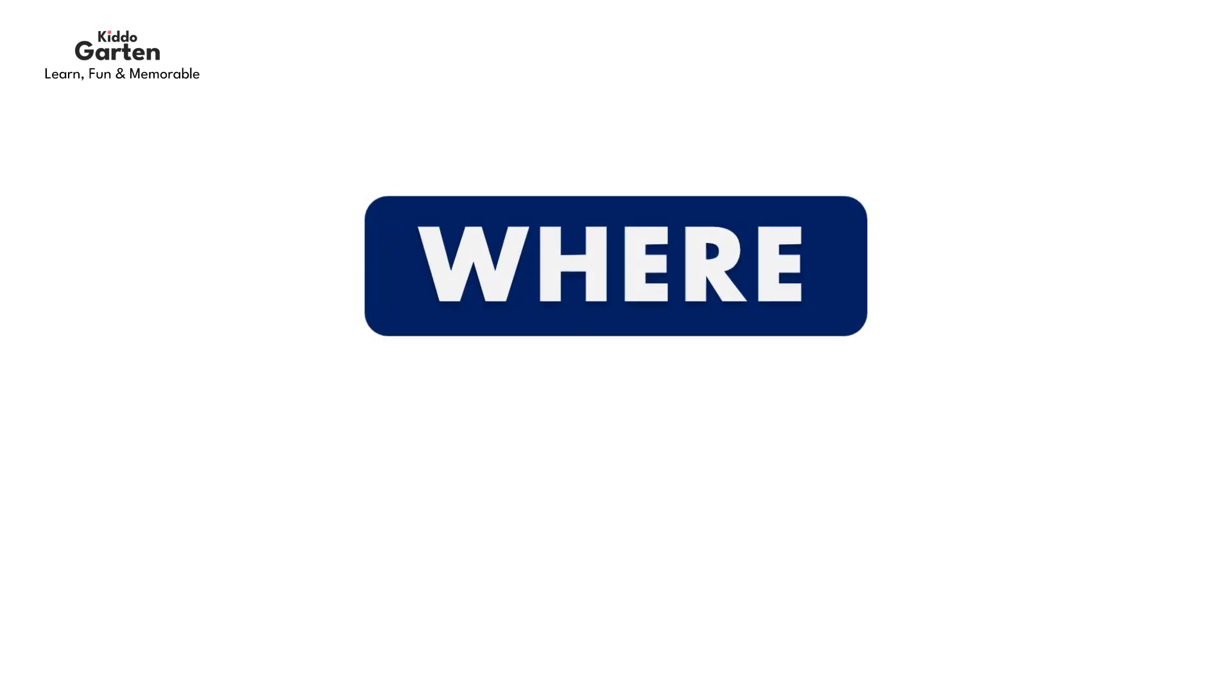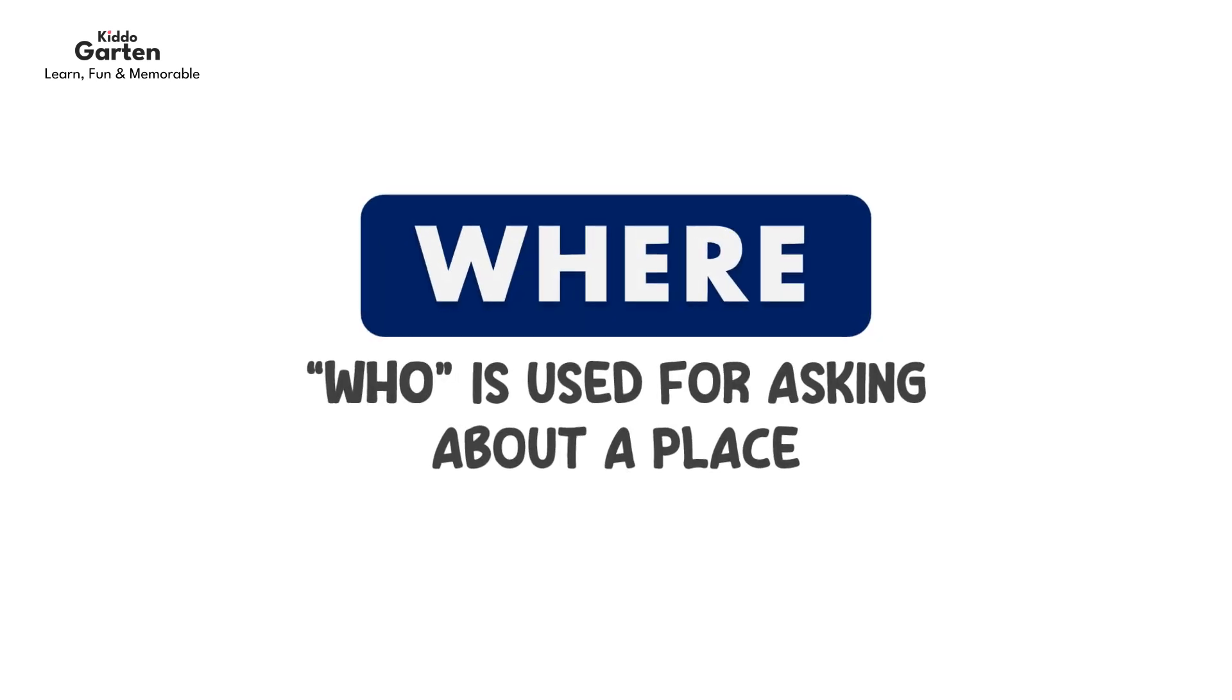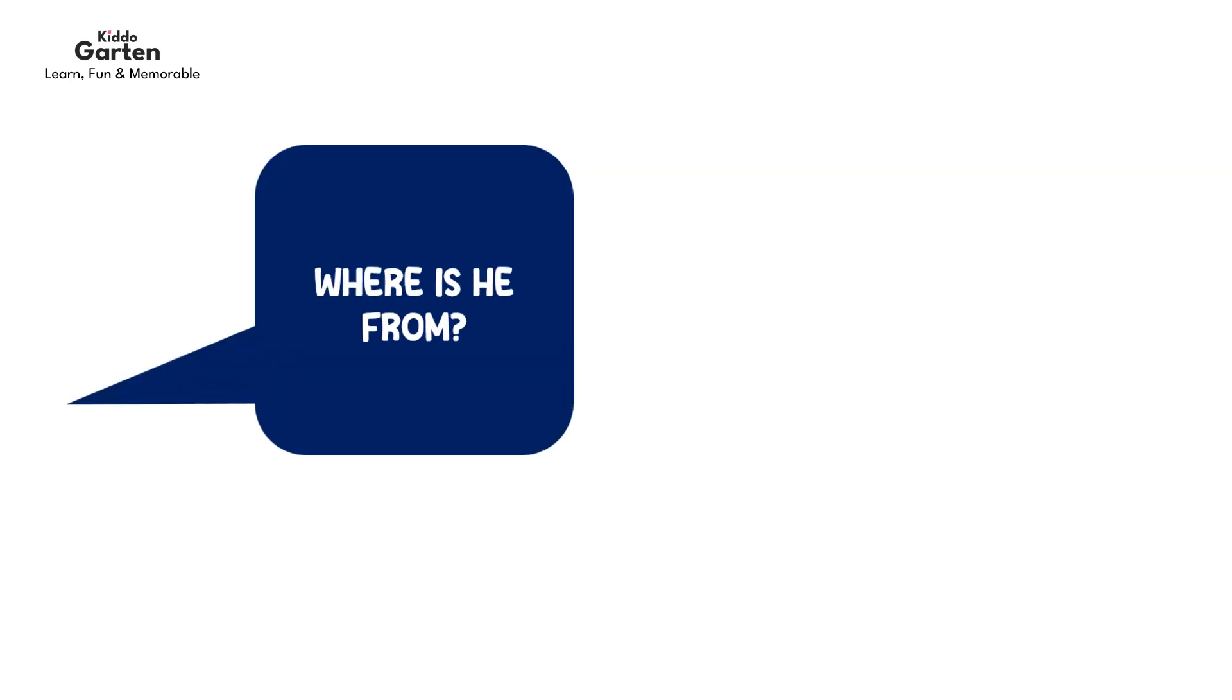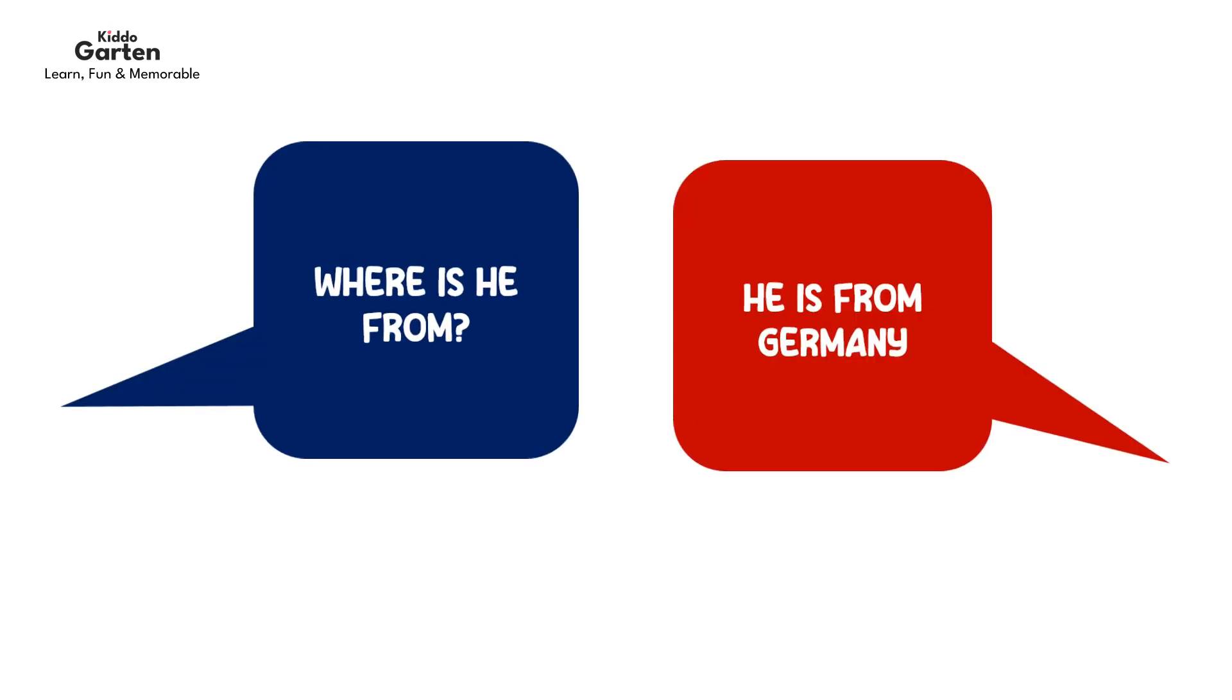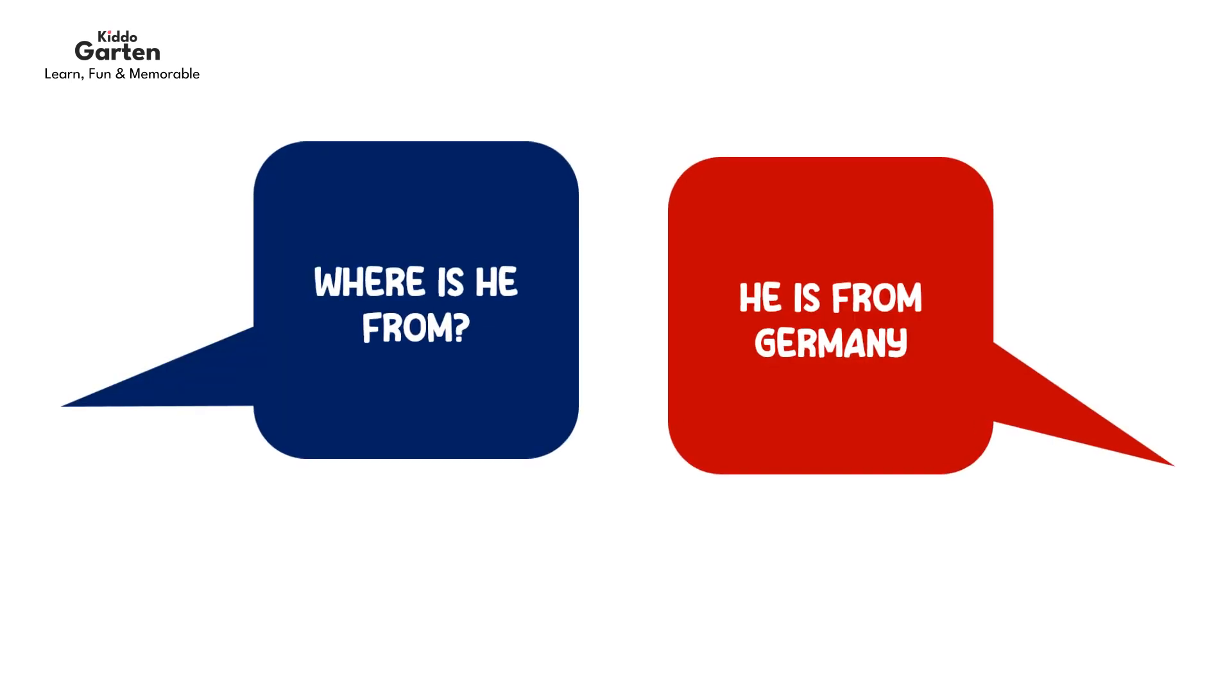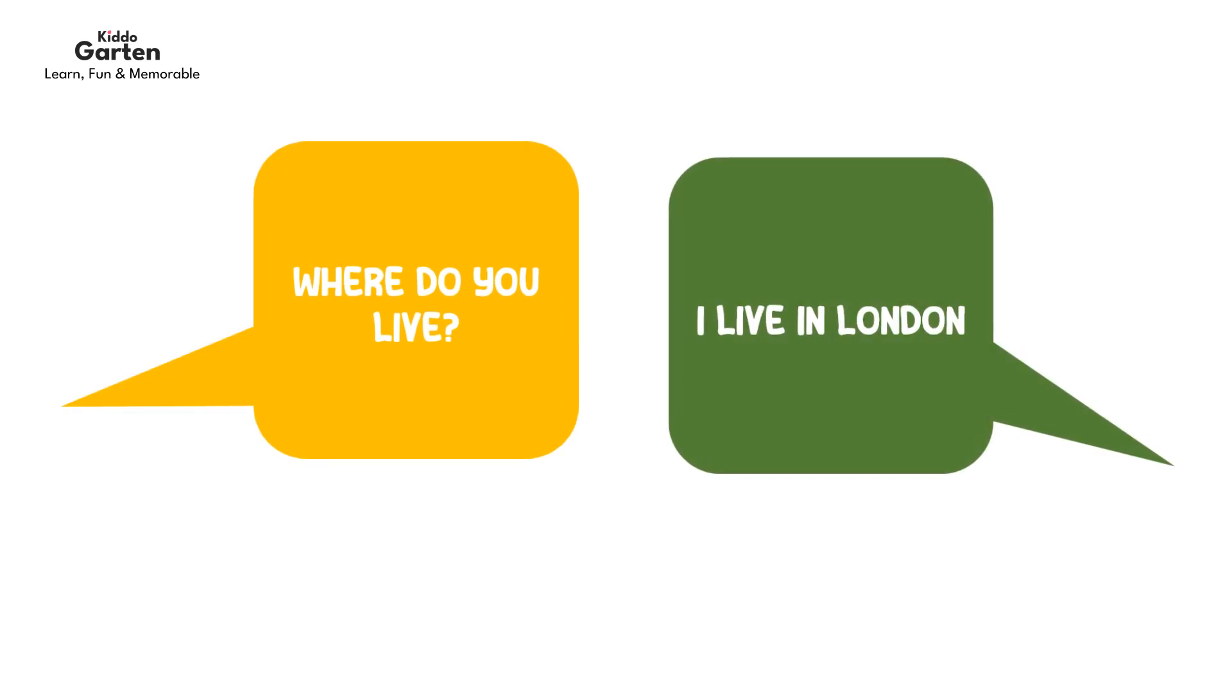Now we will learn where. Where is used for asking about a place. For example, where is he from? He is from Germany. Where do you live? I live in London.